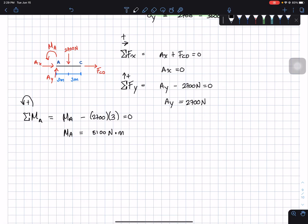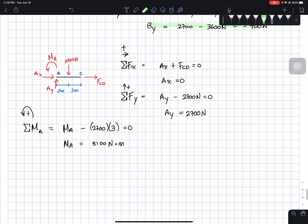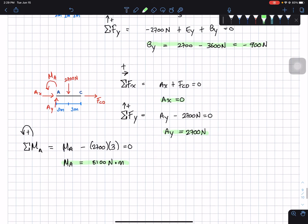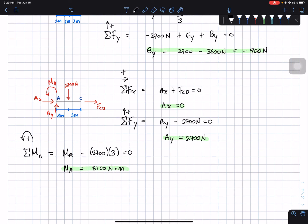We've found all reactions: Ax equals 0, Ay equals 2700 N, and Ma equals 8100 N·m. Thank you for watching — if you liked the video please hit the like button, subscribe, and I'll see you in the next one.